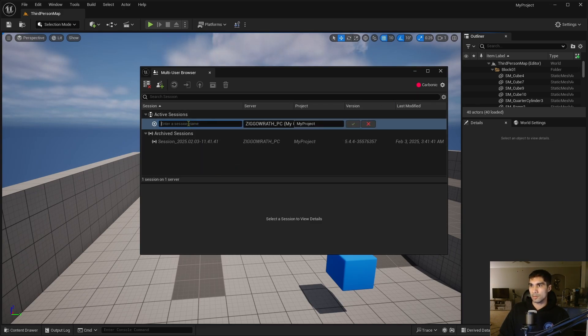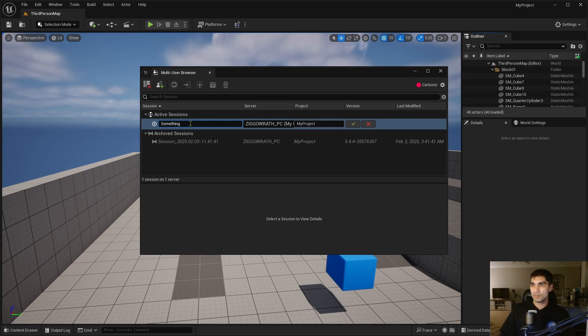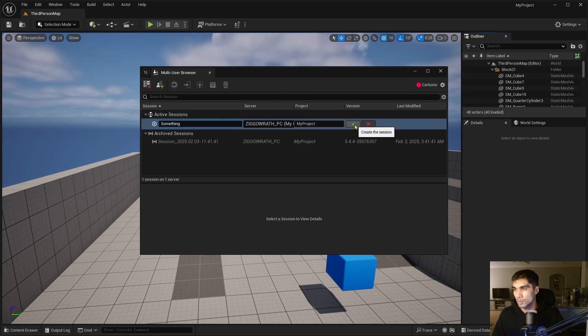Let me create a new session and I'm just going to call it something. I'm just going to hit the check mark for this and I have now created a server.